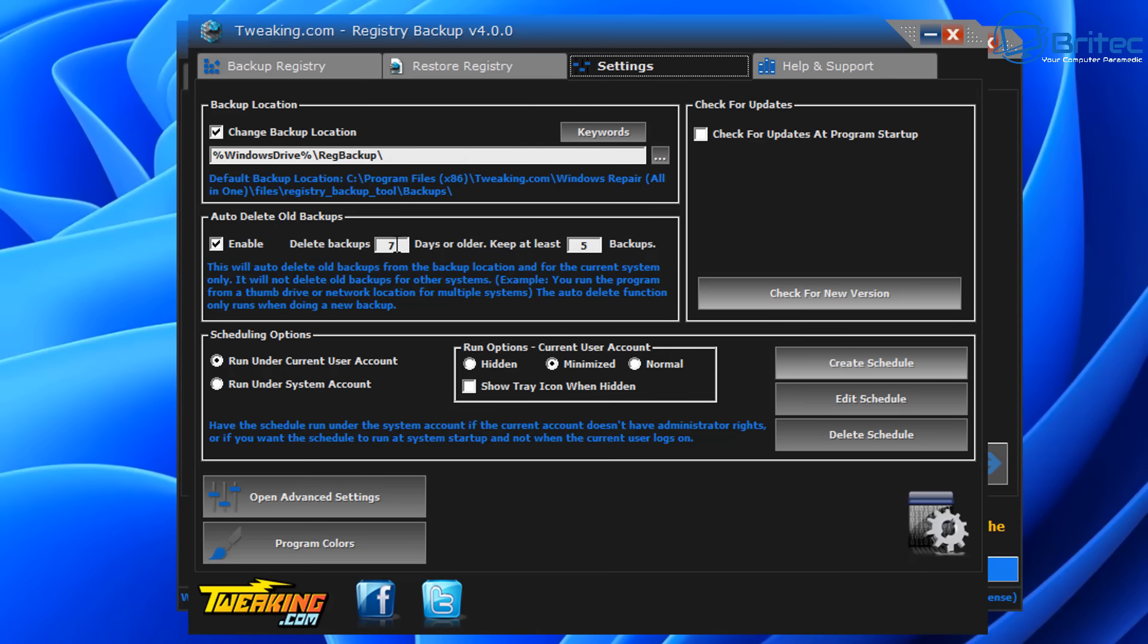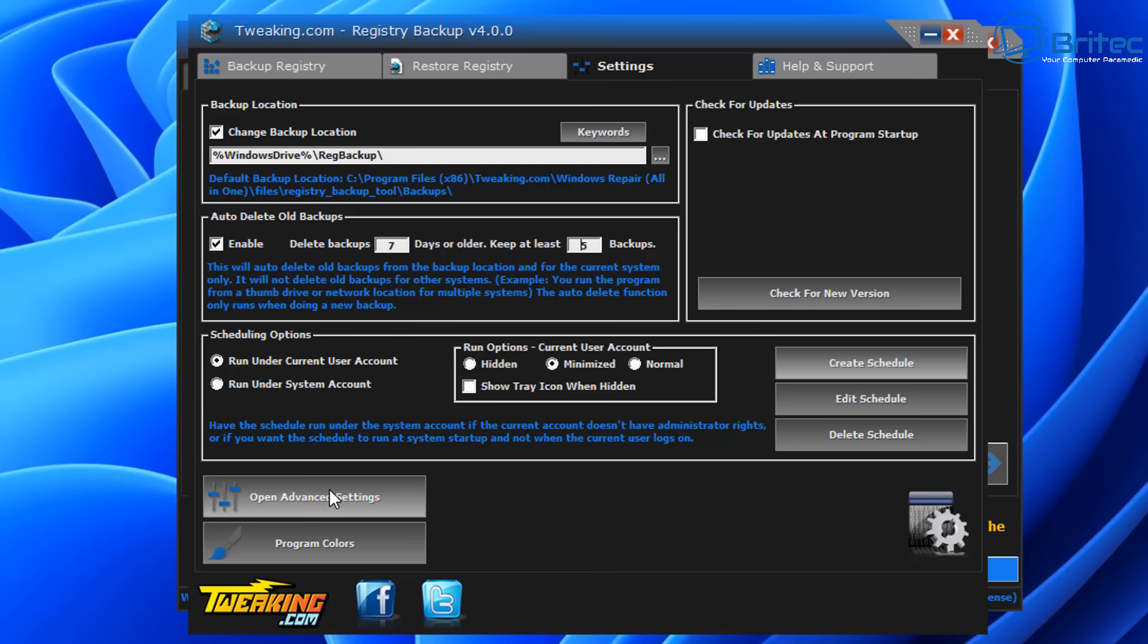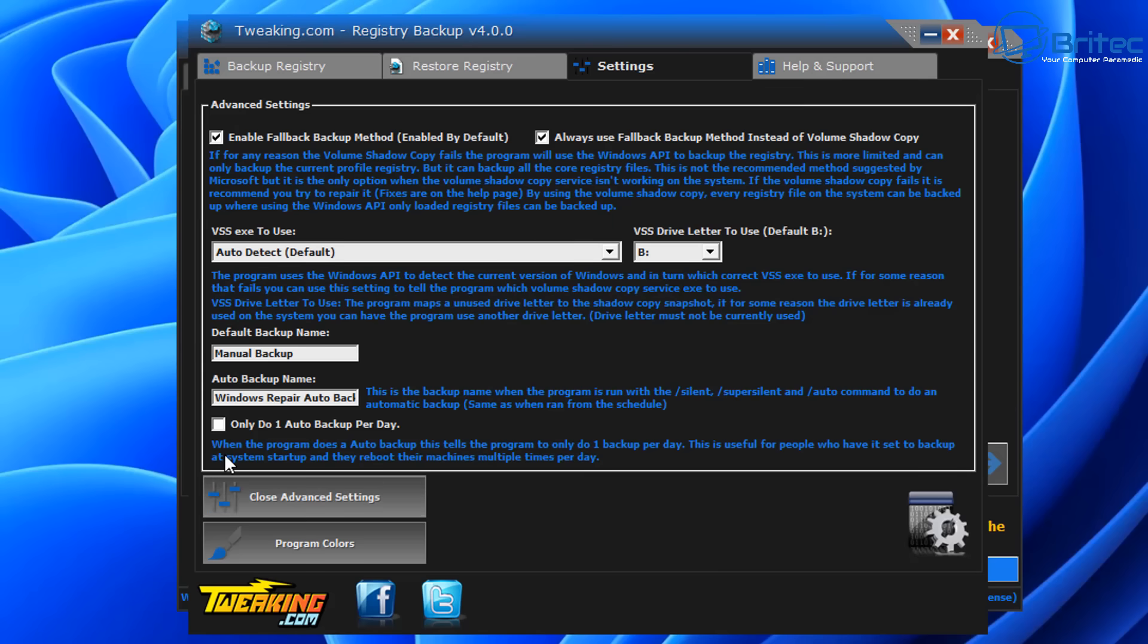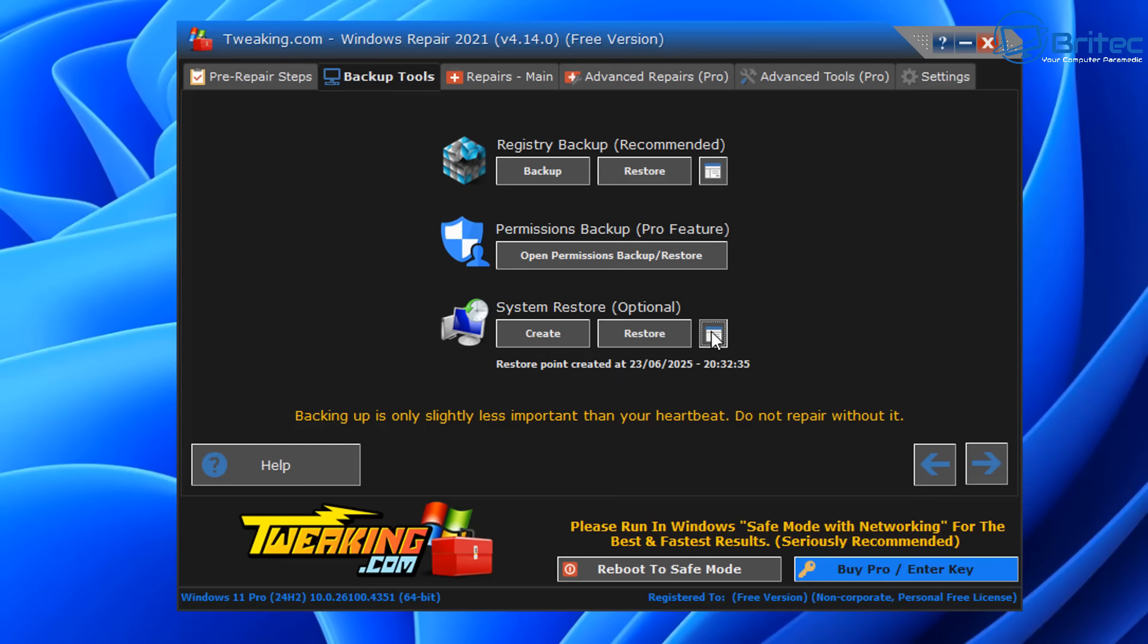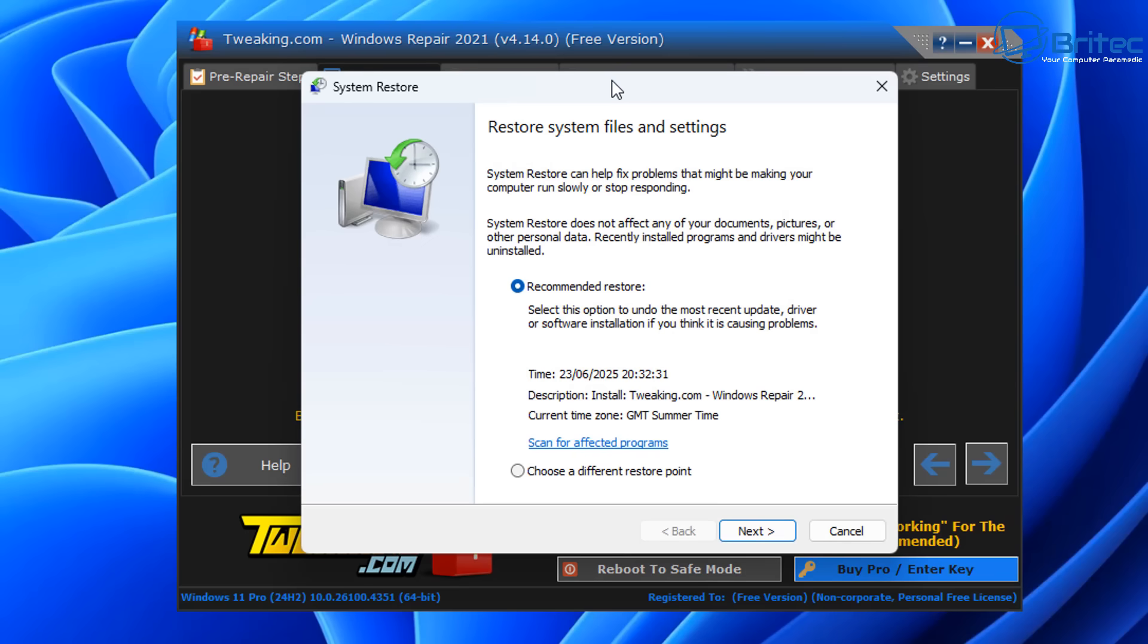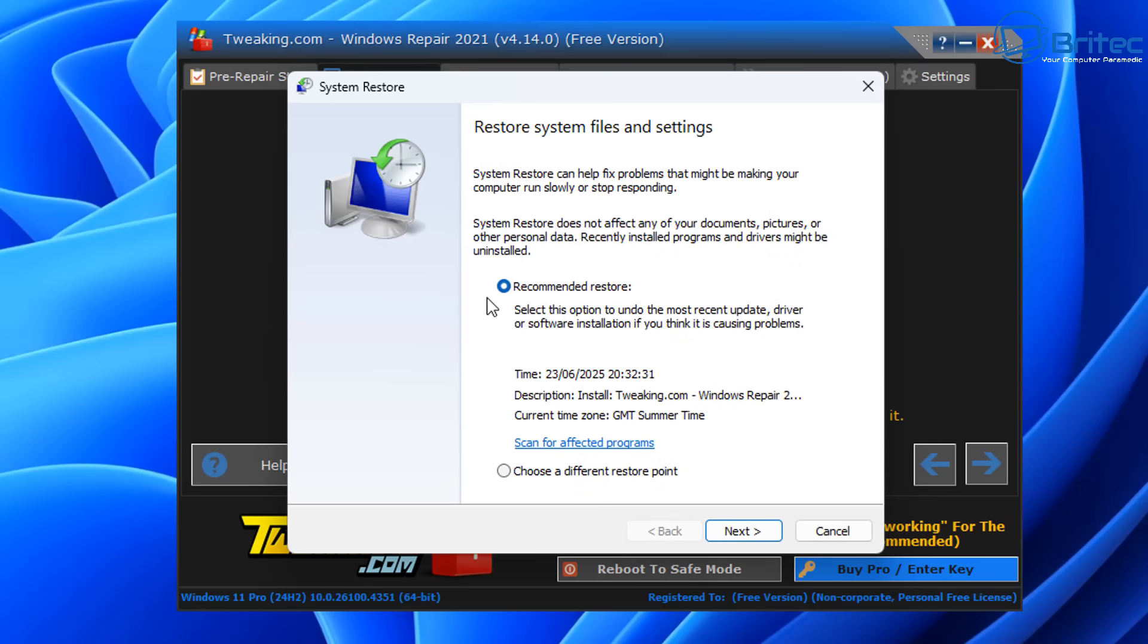From here you can configure this. I'm not going to spend too much time on it, but if you want to see a separate video, let me know in the comments. It will delete these backups after seven days and will keep up to five backups at least on the system. You can see here we've got a scheduling option where you can minimize to normal or hidden and have it running in the background. You can see the default name is called manual backup. You can do an automatic backup, only do one automatic backup per day if you want. You've got a system restore option here as well and you can set an automated backup system with the calendar.